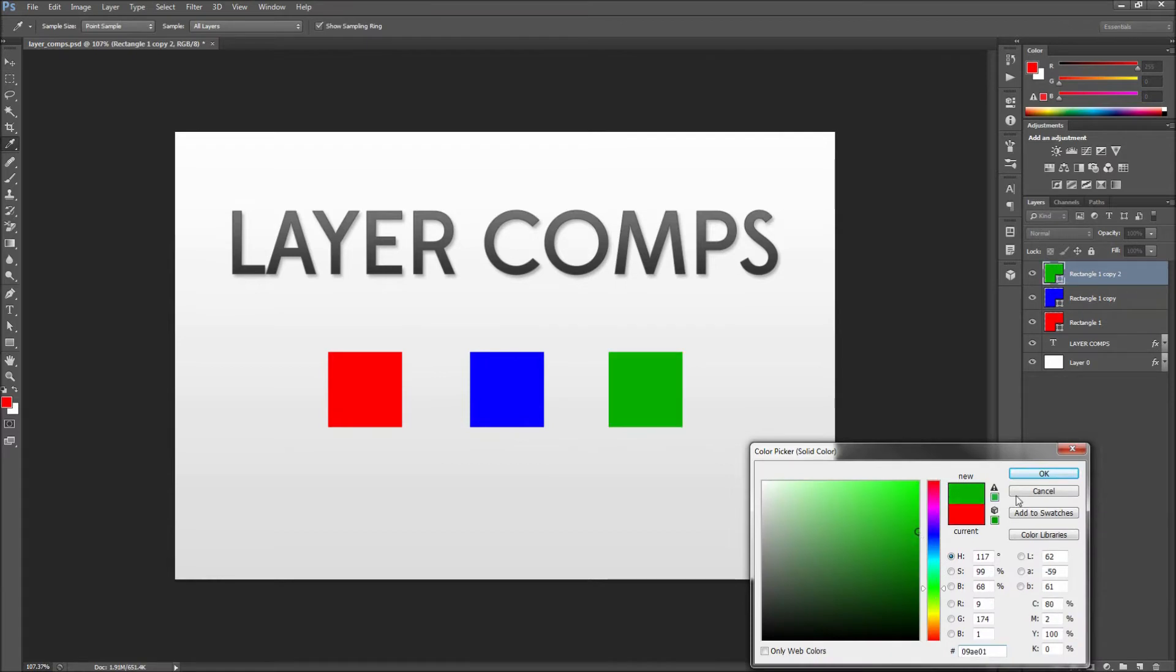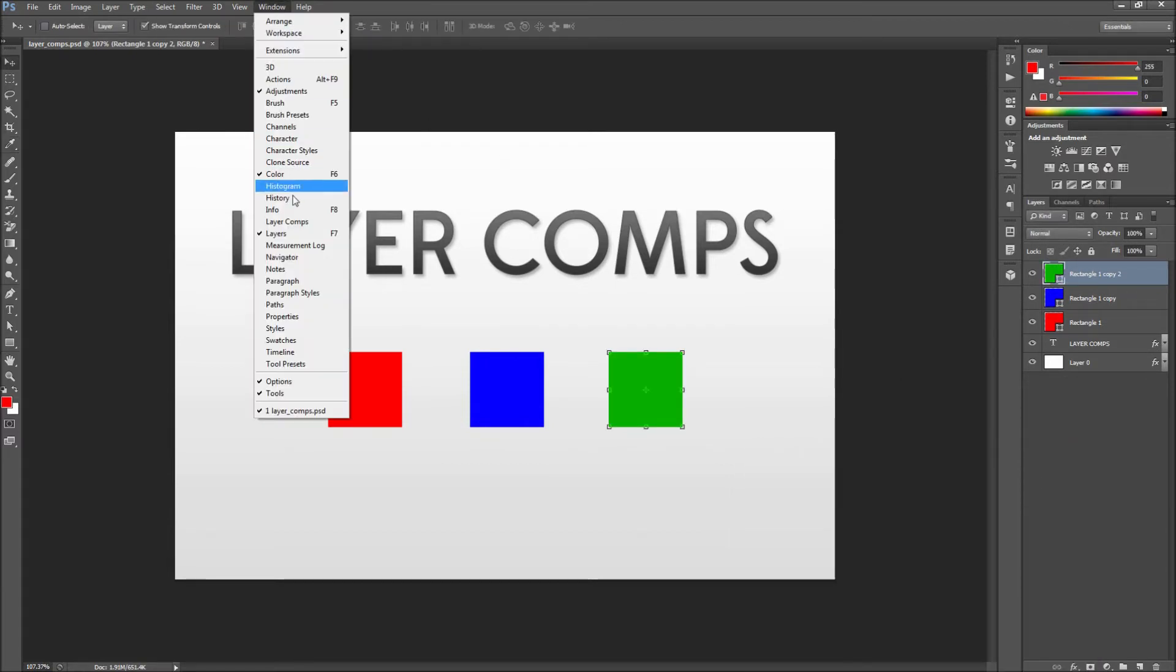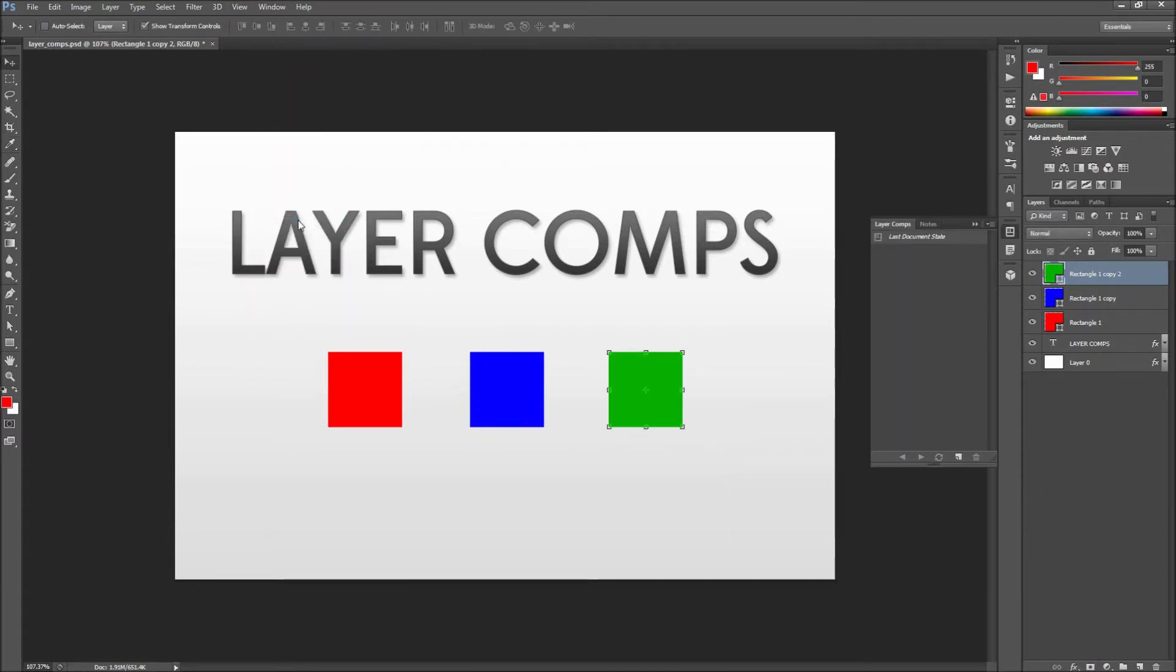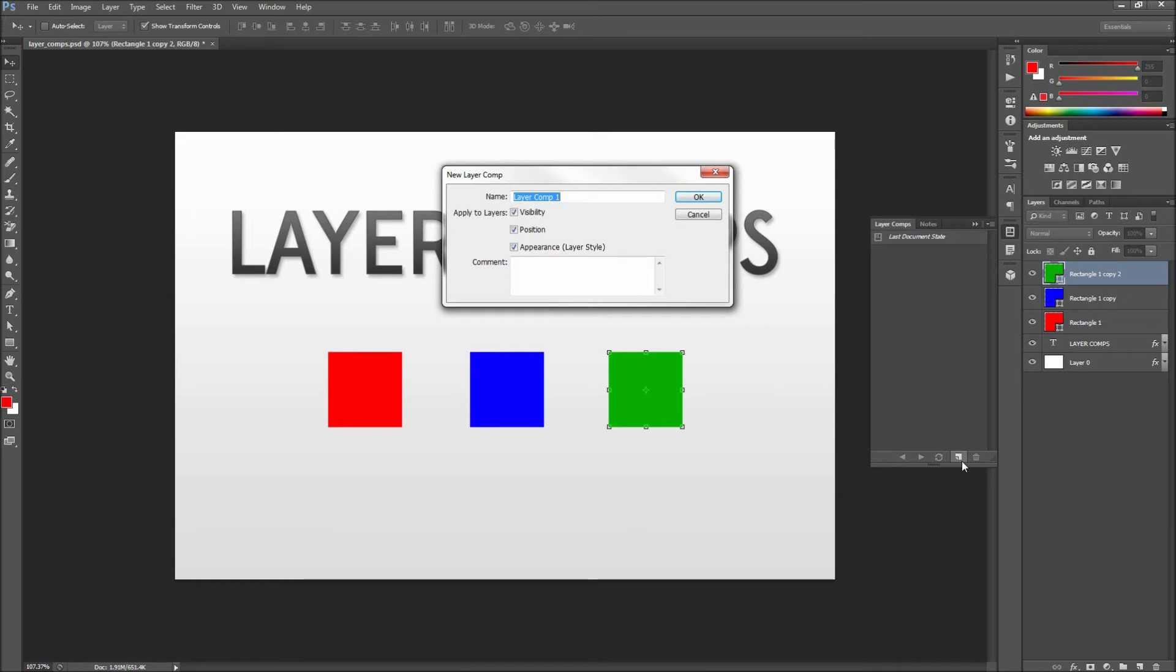So after you are done getting your shapes out on the stage go ahead and go up to the window menu and then down to layer comps. Once you have your panel open go ahead and click the new layer comp icon to create a snapshot of our current document layout.